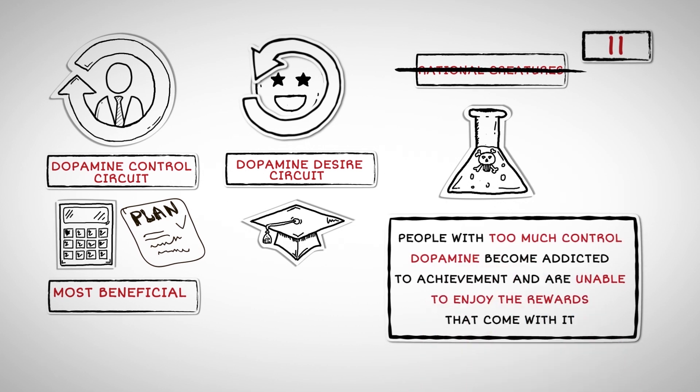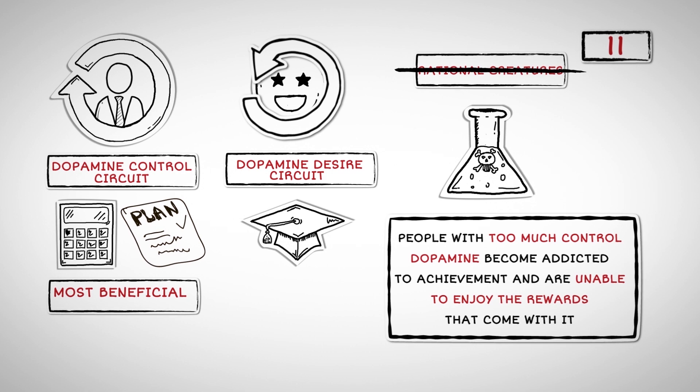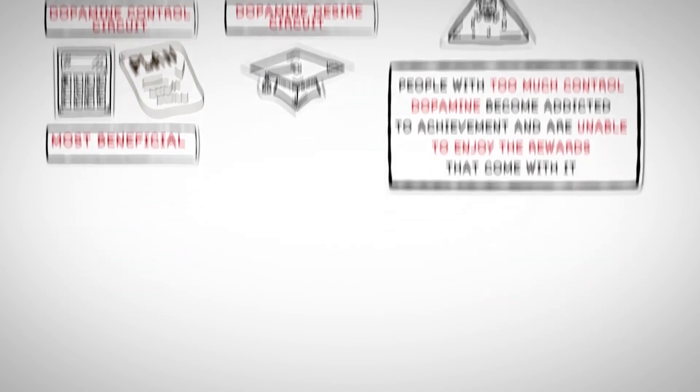The dopamine control circuit drives us to seek domination over our environment through careful planning and tenacity. However, people with too much control dopamine become addicted to achievement and are unable to enjoy the rewards that come with it.